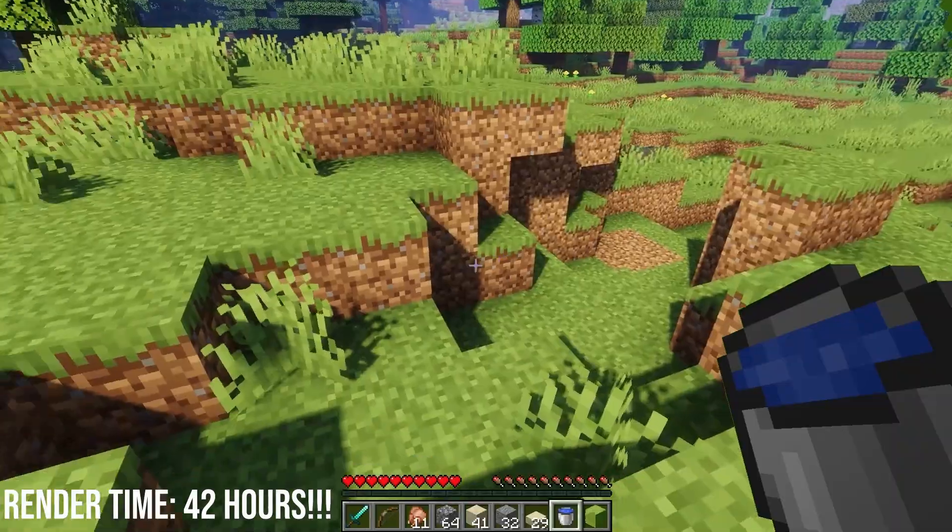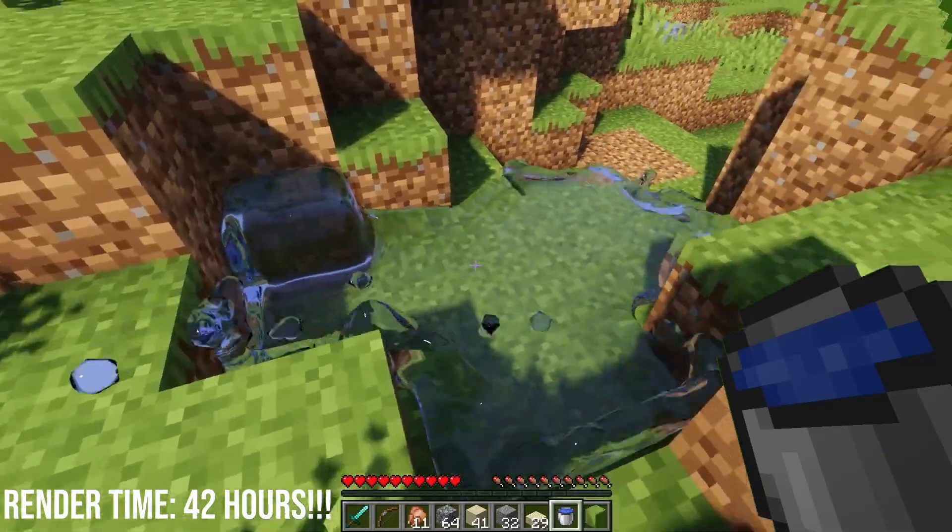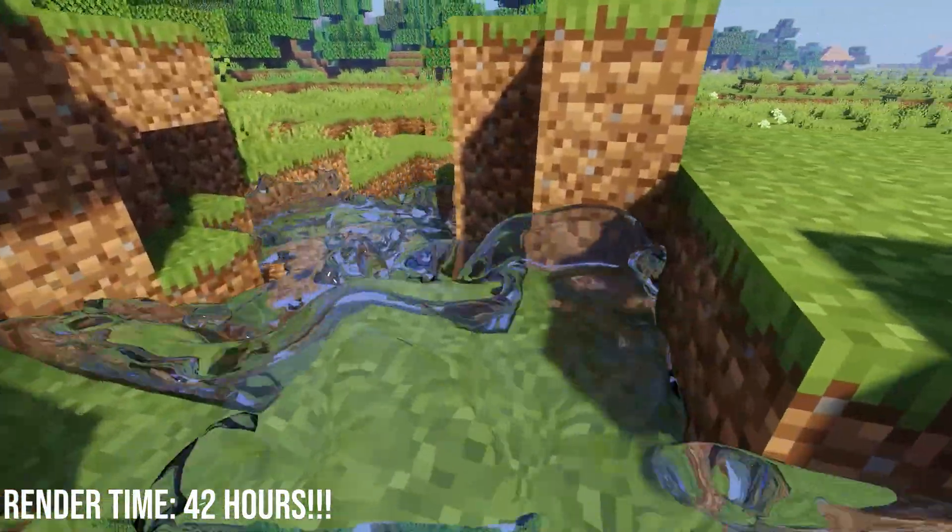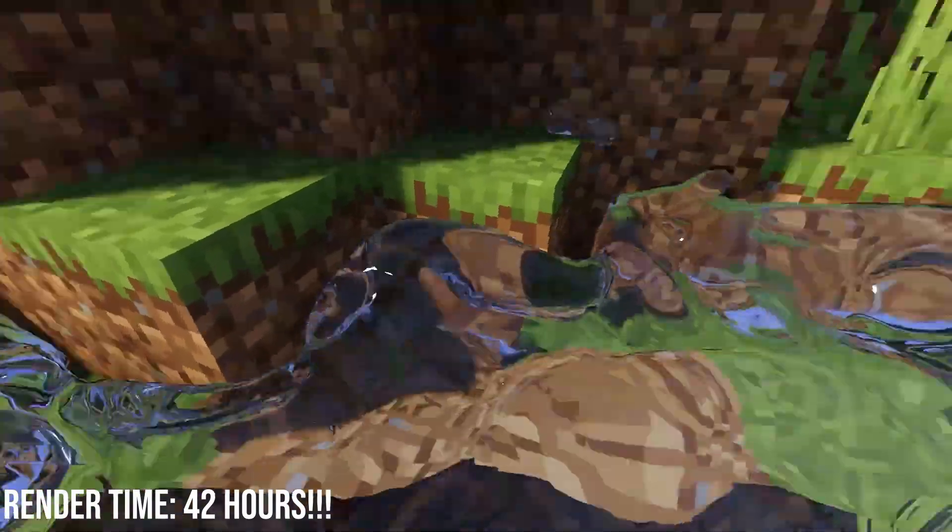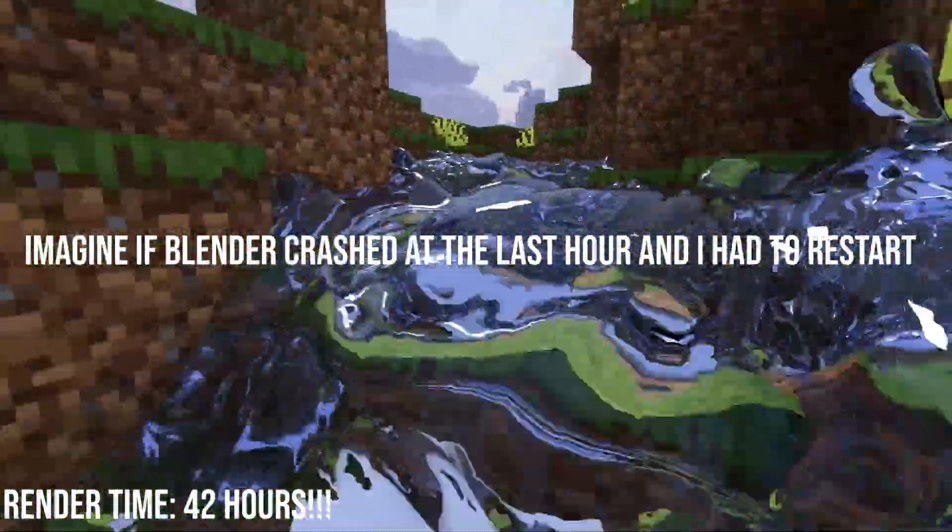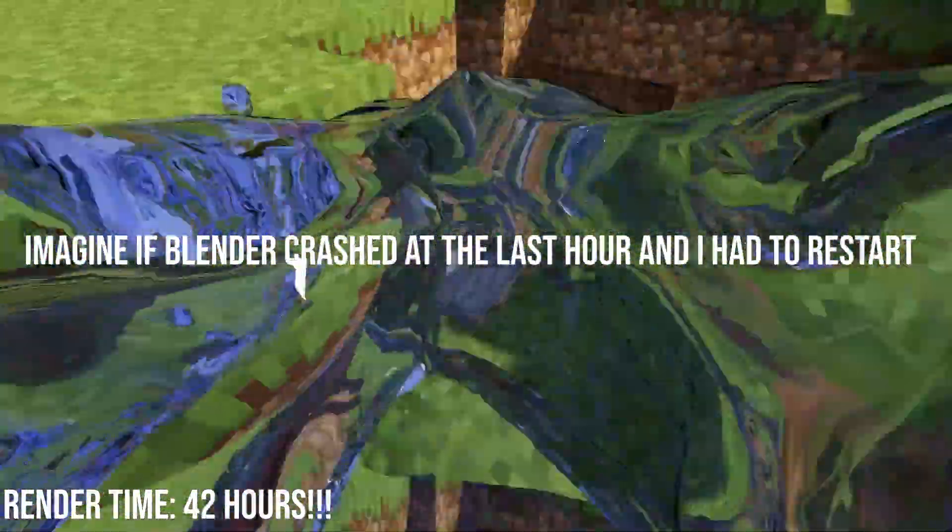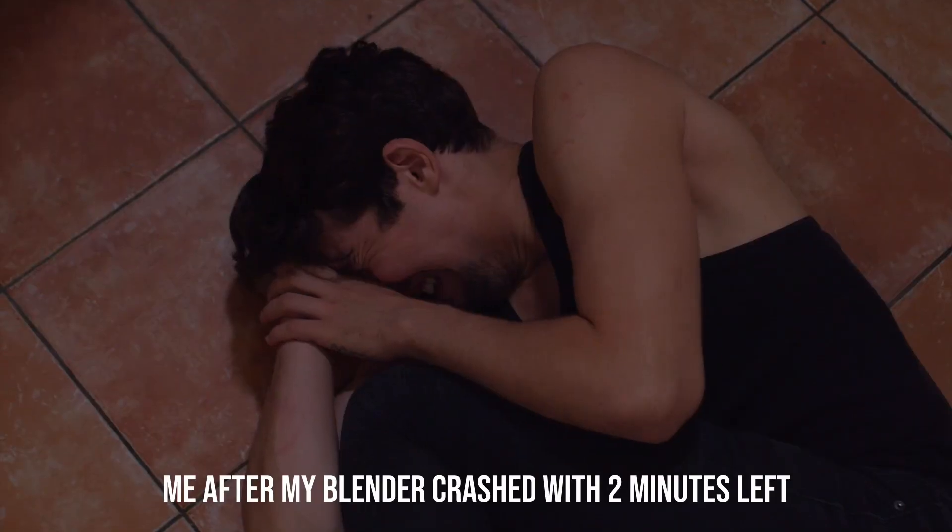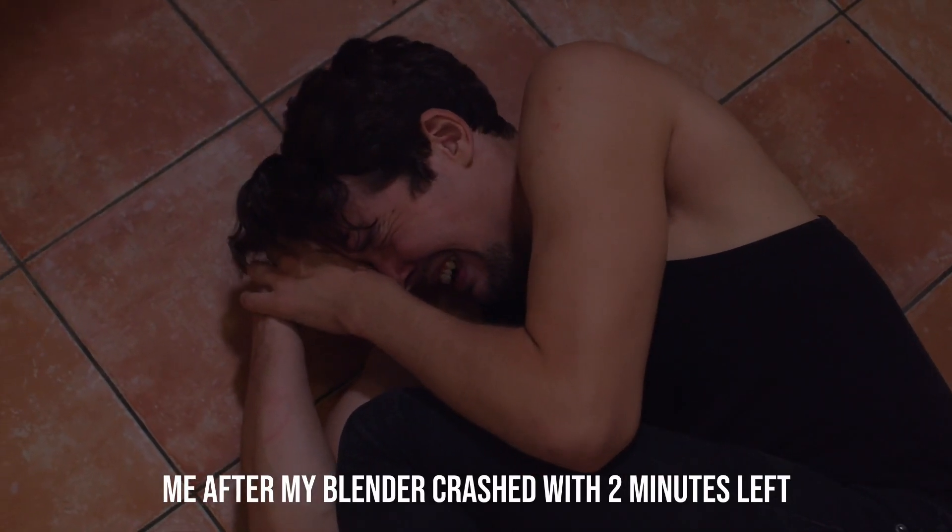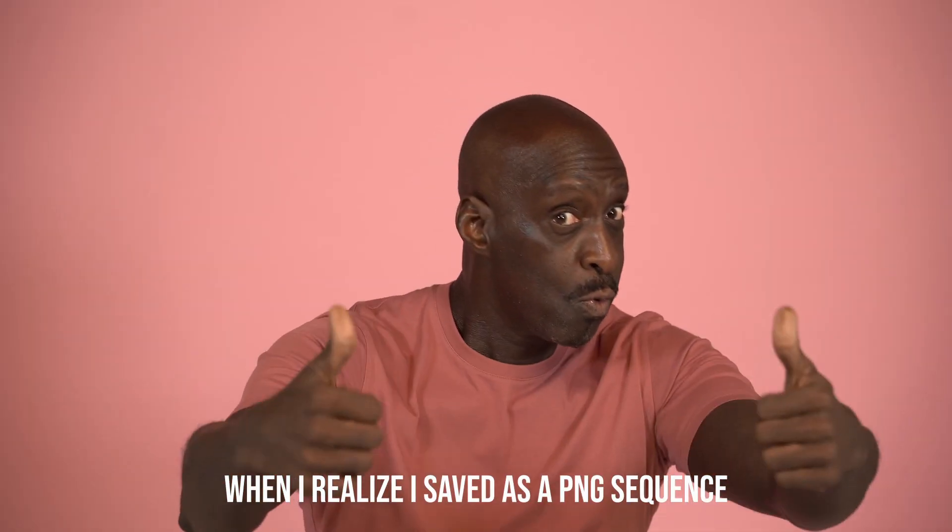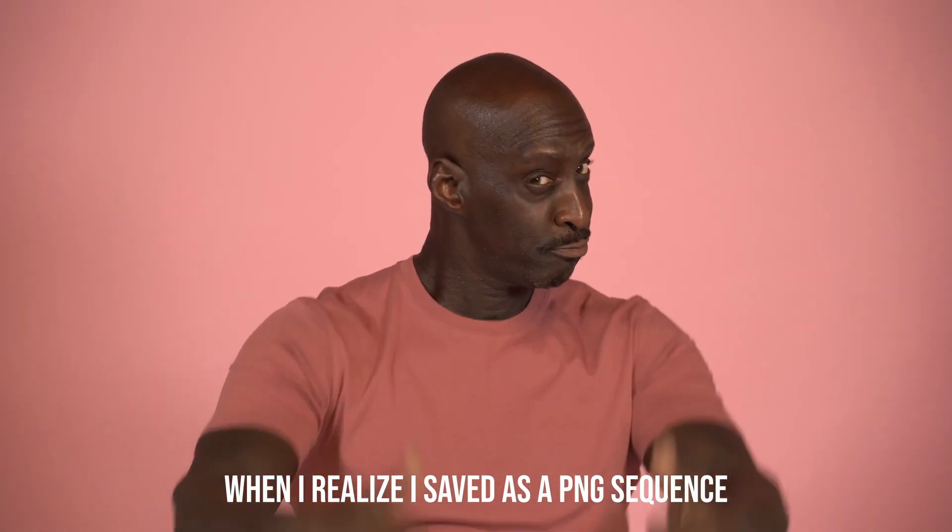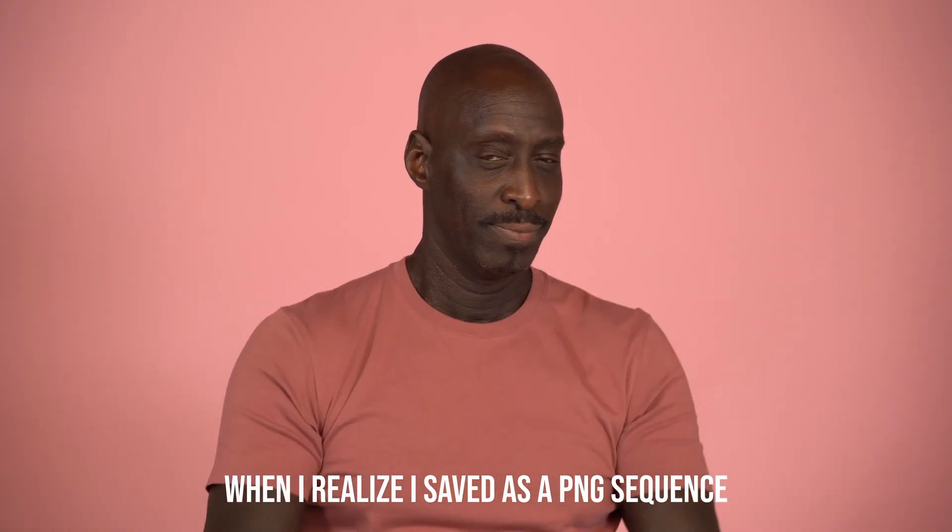We can avoid this by rendering as an image sequence instead. Don't worry, you can always combine the images back into a video file after. But since each frame is being rendered individually into their own image file, if Blender decides to crash, the worst that could ever happen is one image file being corrupted instead of everything. In that case you can just reboot Blender and set a new start frame and continue like nothing ever happened. Trust me, you'll thank me later.